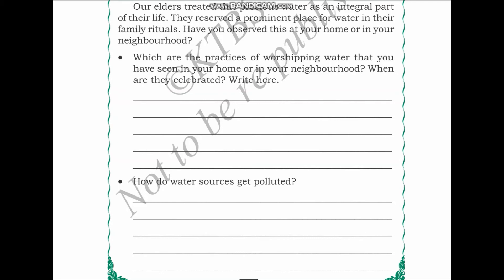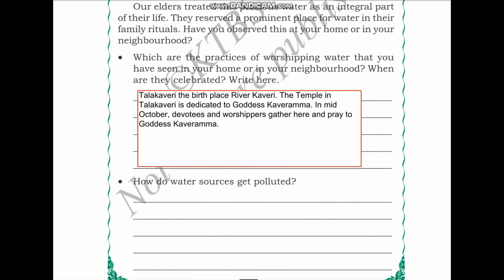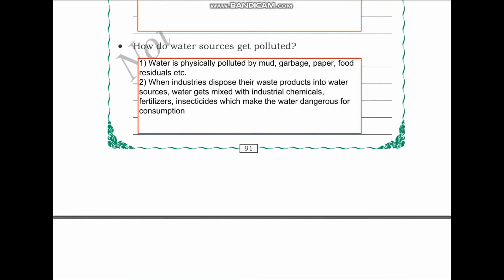Our elders treated precious water as an integral part of their life and reserved a prominent place for it in family rituals. Think about practices of worshipping water that you have seen at home or in your neighborhood. For example, Talakaveri is the birthplace of River Kaveri; the temple there is dedicated to Goddess Kaveramma, and in mid-October devotees gather to pray to her.